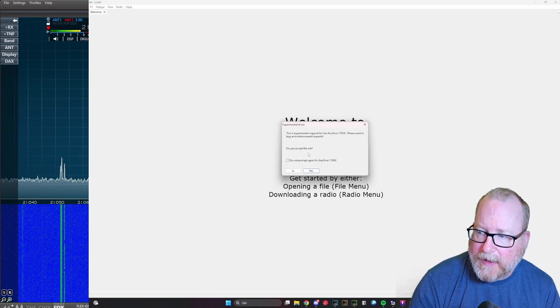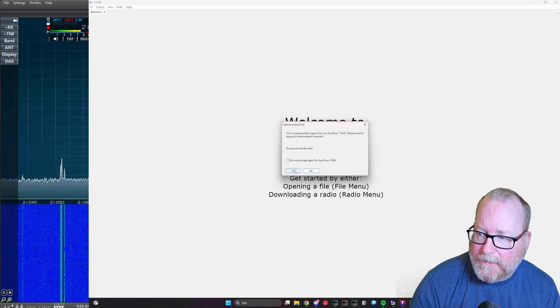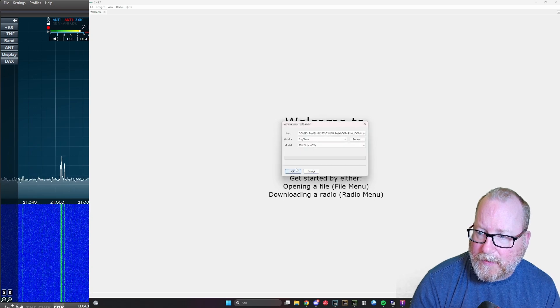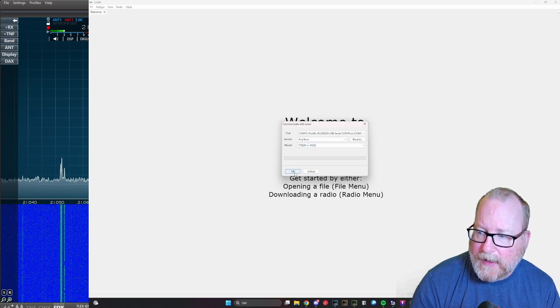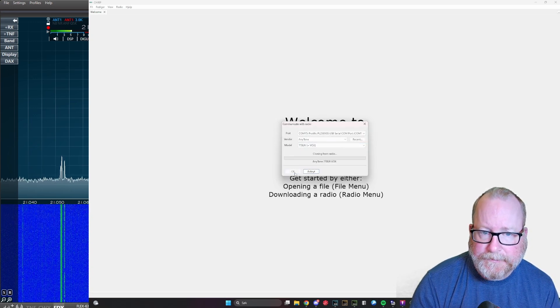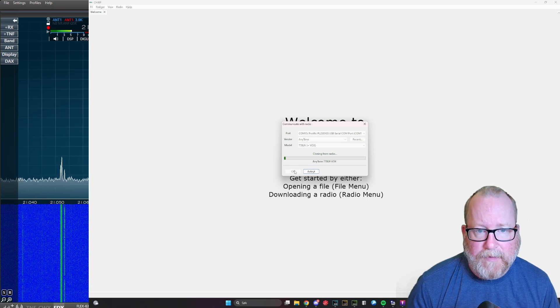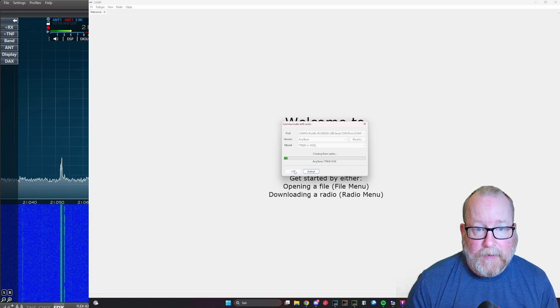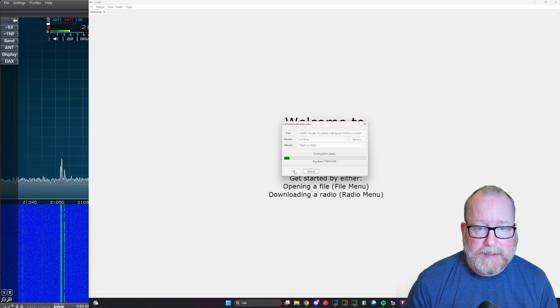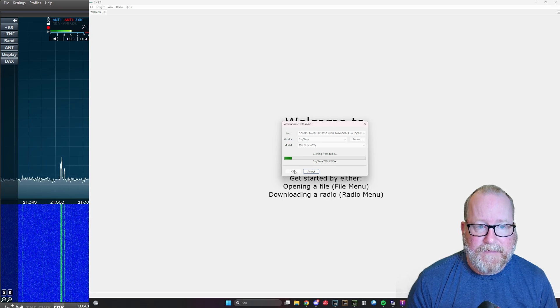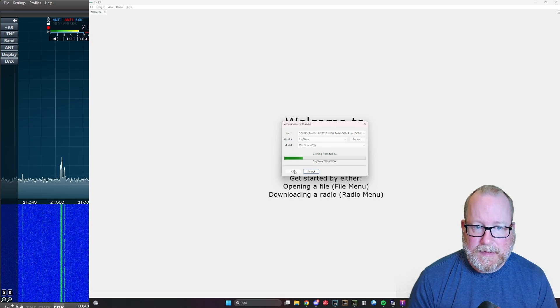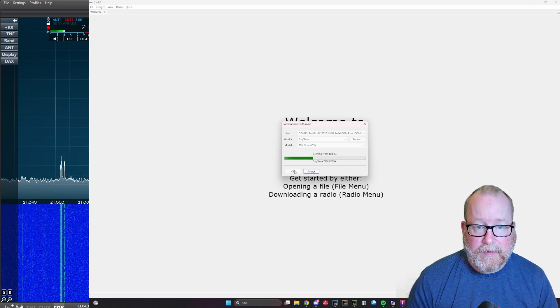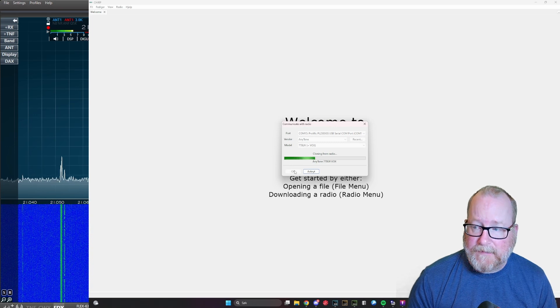It pops up that it's experimental support in CHIRP. I've done this already so I know it's okay. Press yes and then press okay, and then it starts reading from the radio.